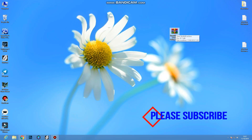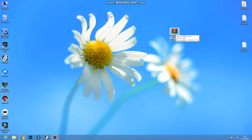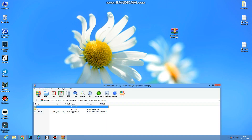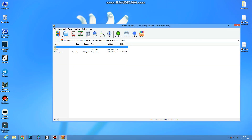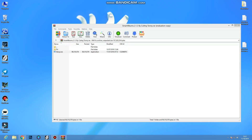I am going to download the file. Here I am going to install the Smart Album and download the Smart Album. I am going to open the Smart Album file back here. I am going to open the Smart Album file.